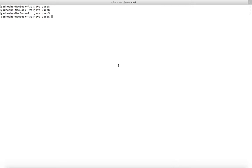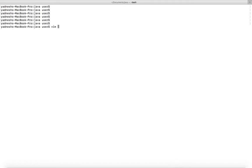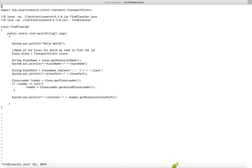This video shows how to find from which jar file a particular Java class is loaded. I have created a Java program that prints the name of the jar file.